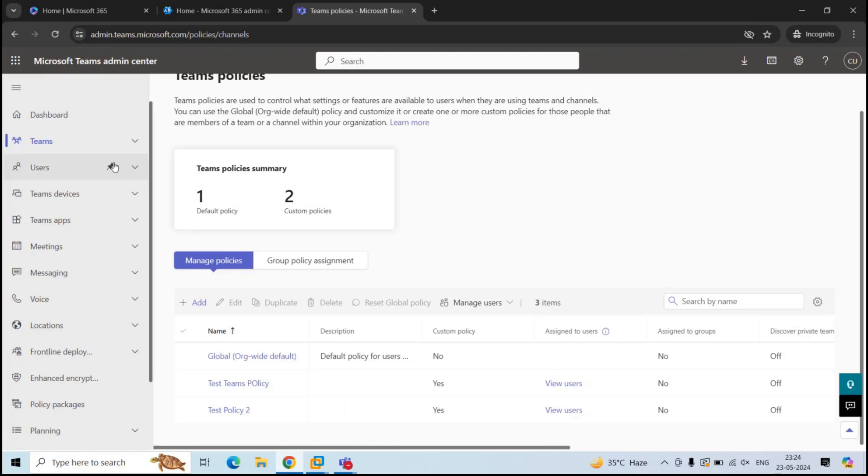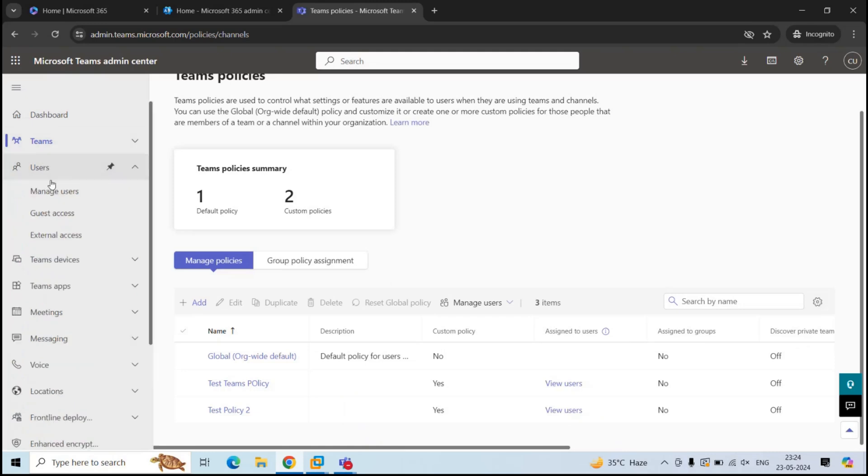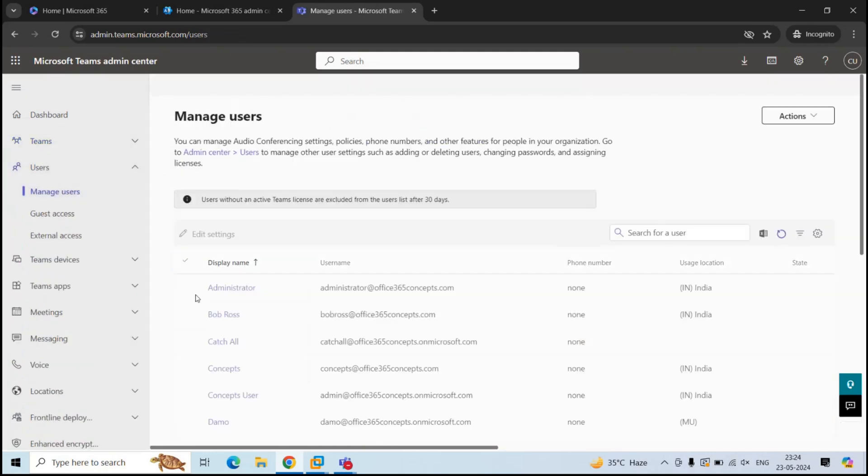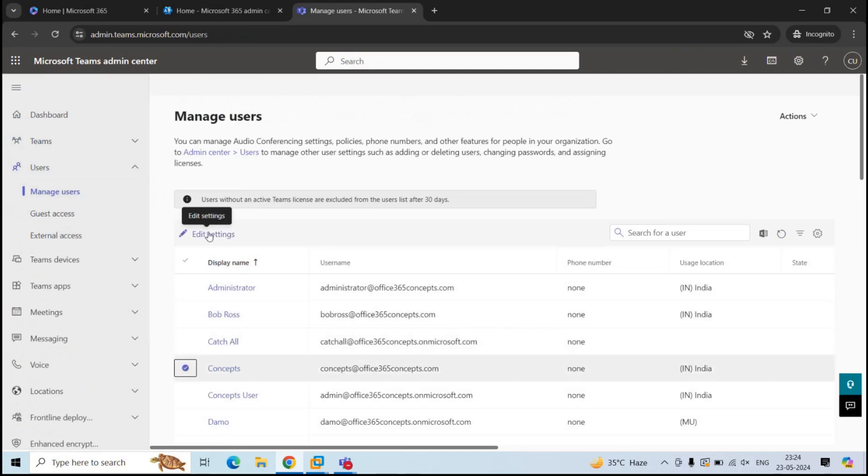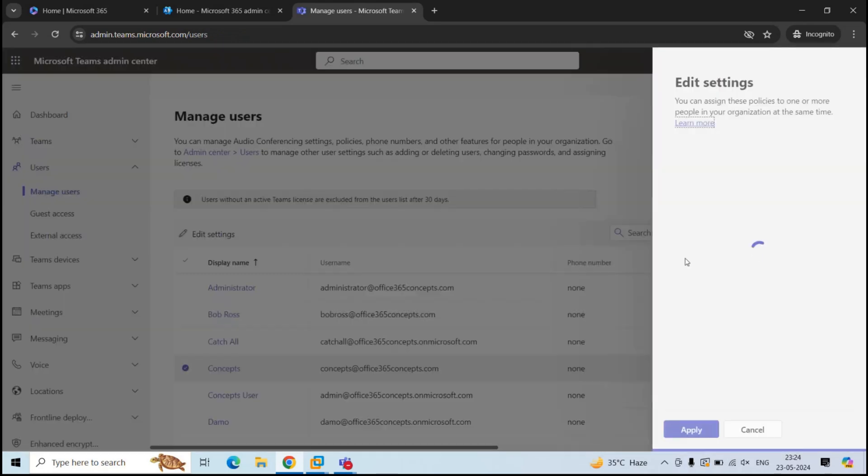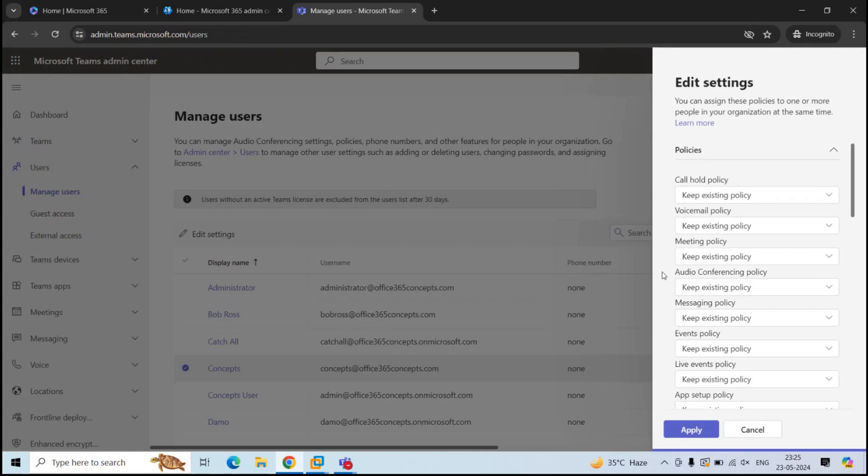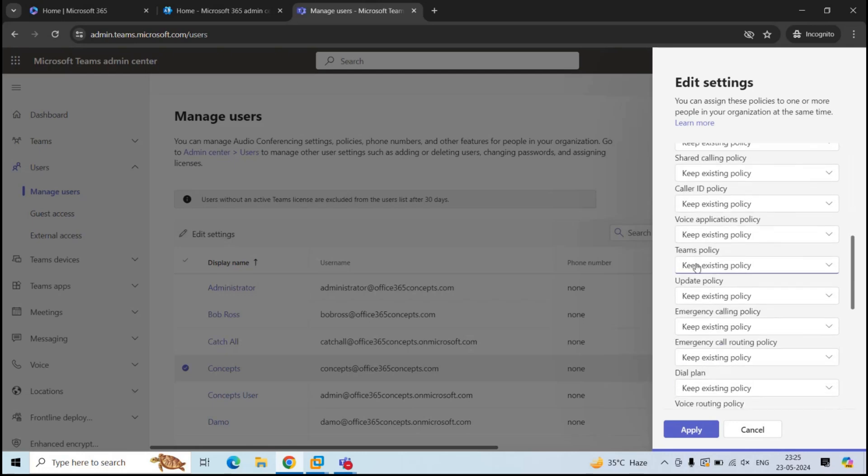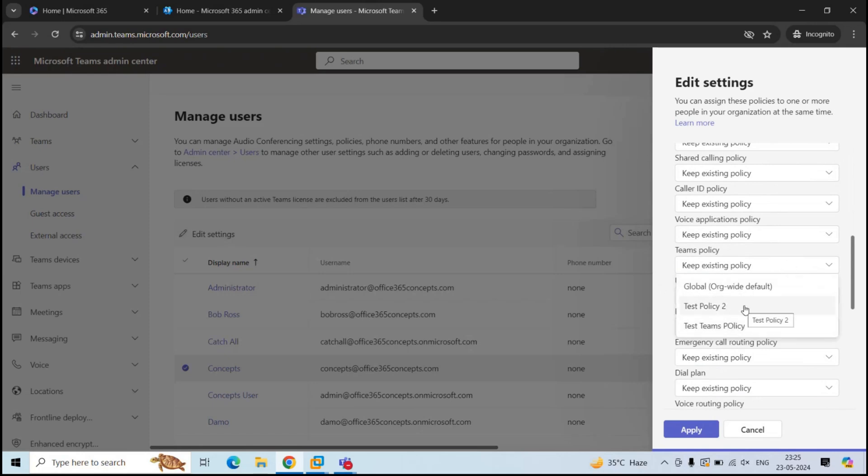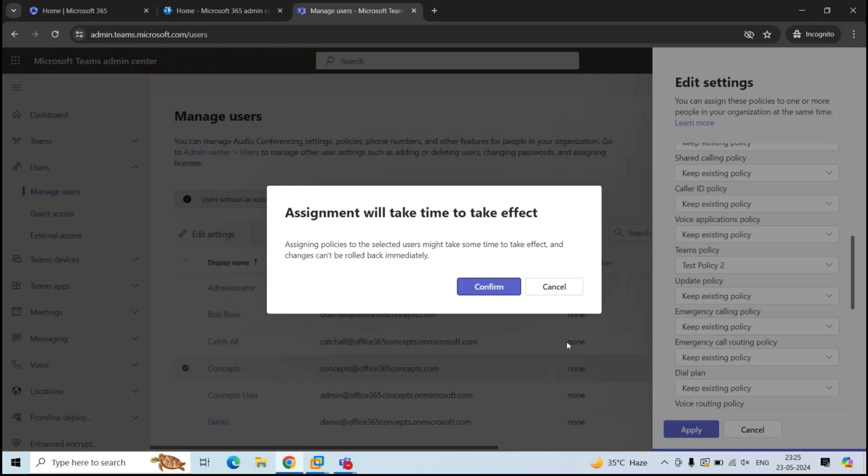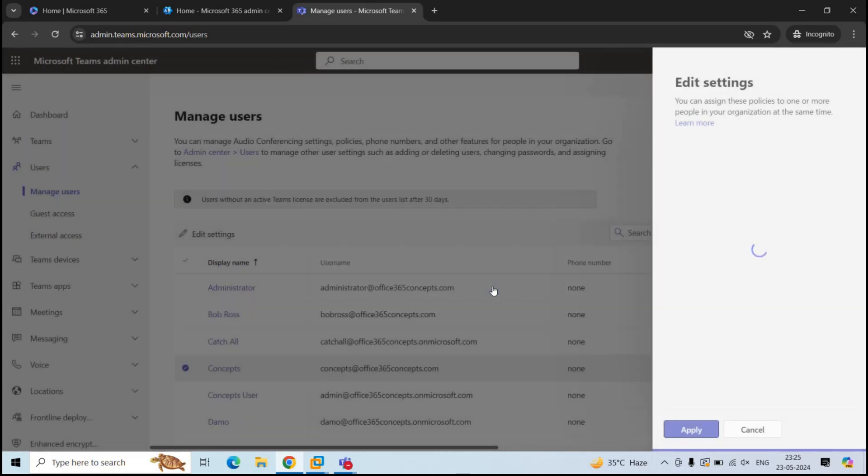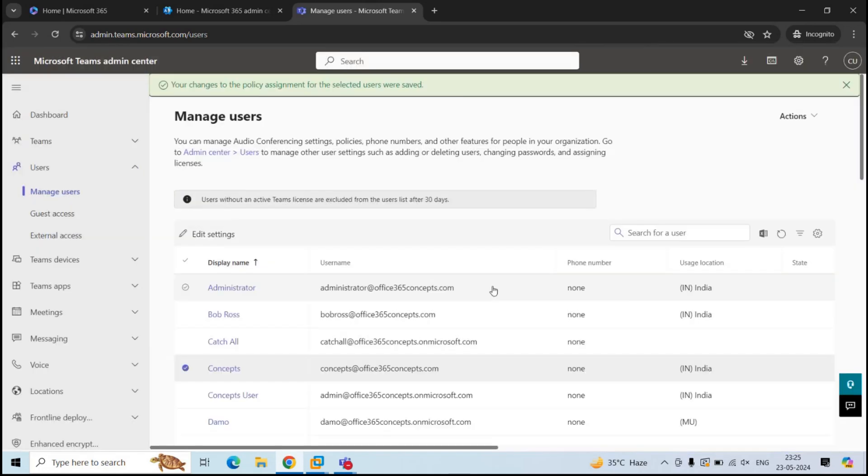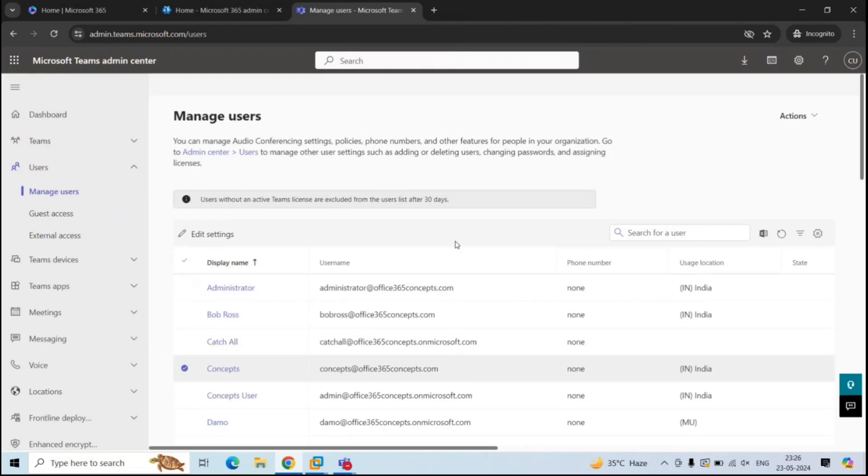So we will go to Users and click Manage Users. Here, select the user to whom you want to apply this policy and click Edit Settings. And on the right side, you will see the list of policies available in your Teams environment. Here, look for Teams policy. And click drop down arrow and select the policy that you have created and click Apply. Click Confirm. And that's it. This policy is applied to this user.